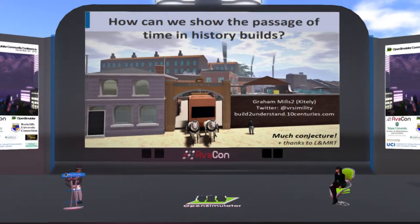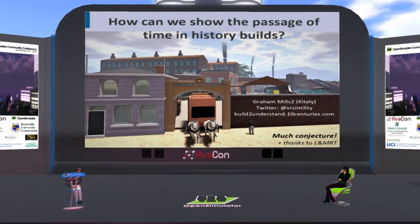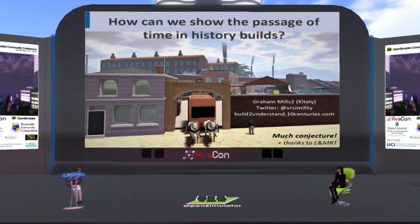Hello, everyone, and welcome to the 10 o'clock to 10:30 AM session of the 2018 Open Simulator Community Conference. As a reminder to our in-world and web audience, you can view the full conference schedule at conference.opensimulator.org and tweet your questions or comments to @OpenSimCC with the hashtag OSCC18.